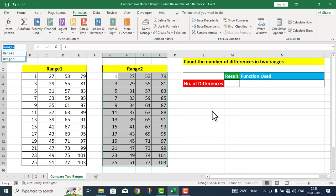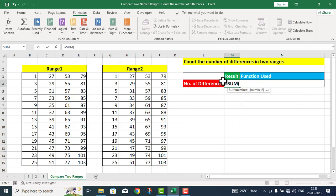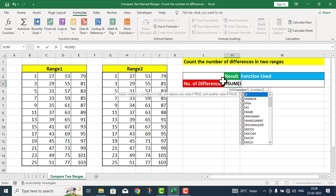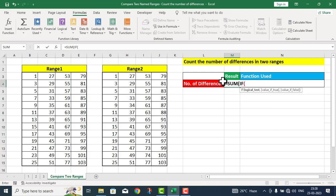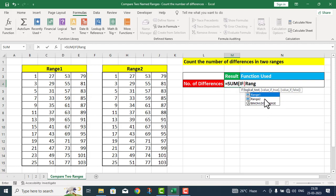اب مجھے یہاں پر number of differences کو calculate کرنا ہے۔ اس کے لیے میں SUM function استعمال کروں گا۔ SUM کے اندر argument کی form میں IF function start کر دیا۔ IF function کا first argument logical test ہے۔ جیسے ہی میں نے RANG لکھا تو tool tip کے اندر range one آ گیا — میں نے اسی پہ click کر دیا۔